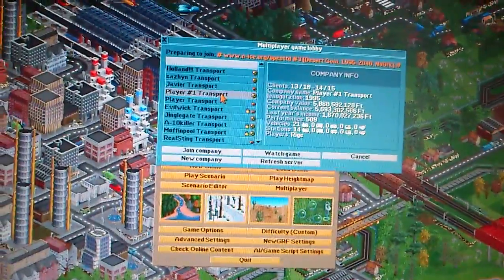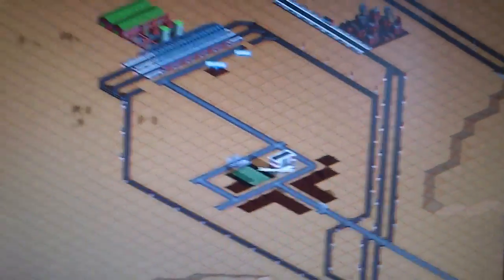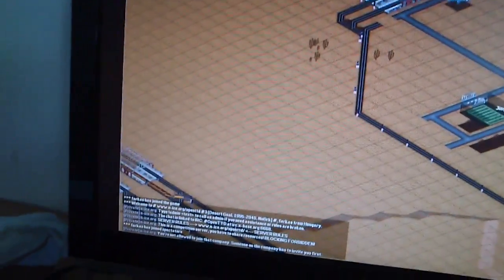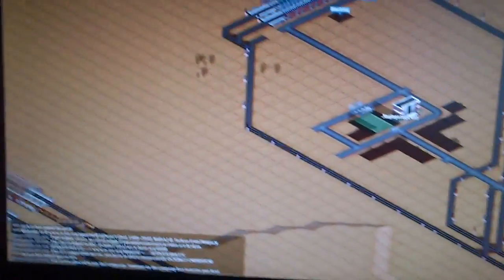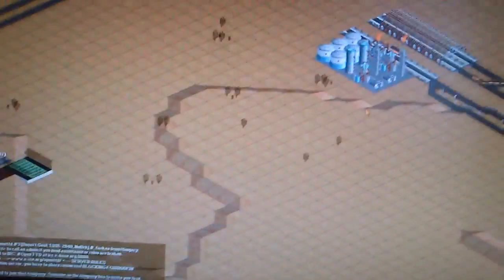Player transport, we are connected. This is a desert map, very easy, always flat, a lot of sand and cheaper things.